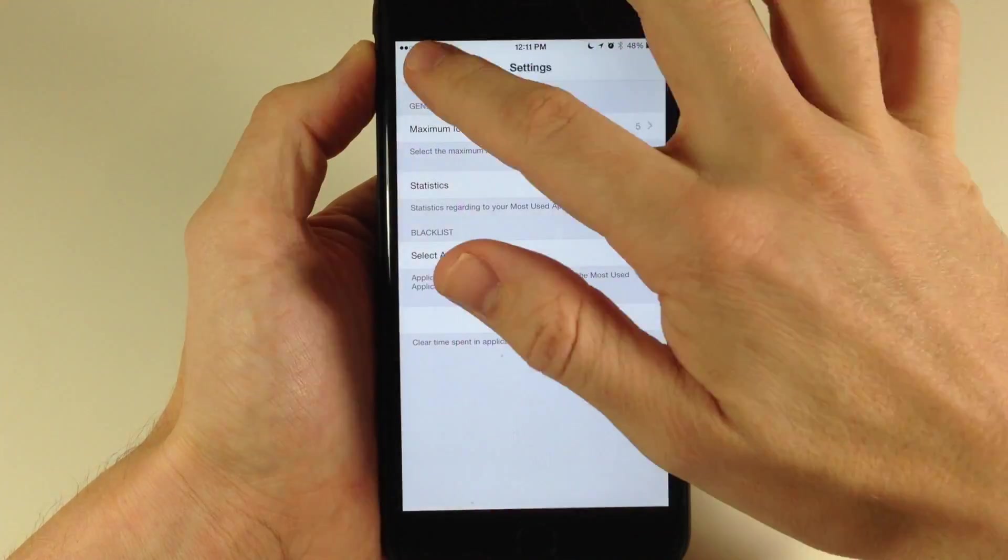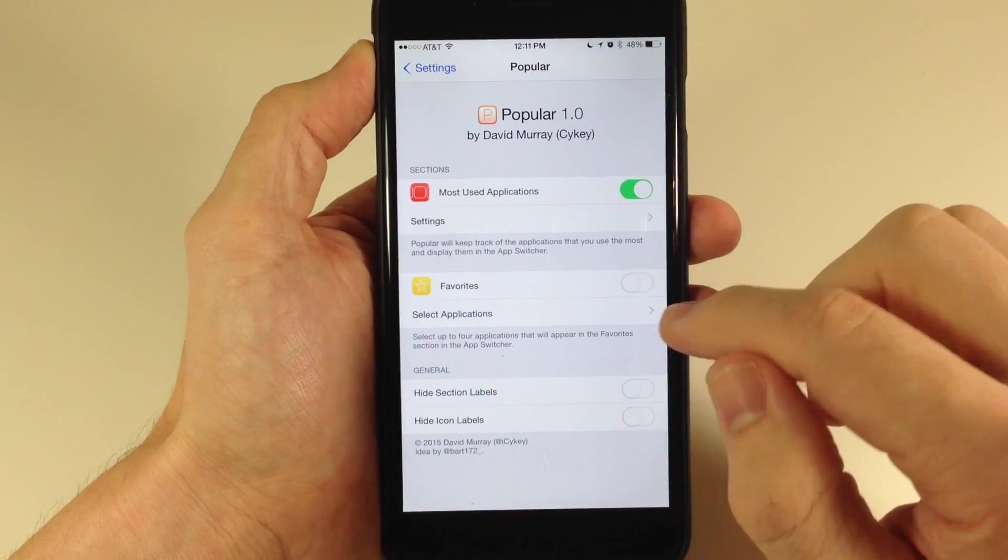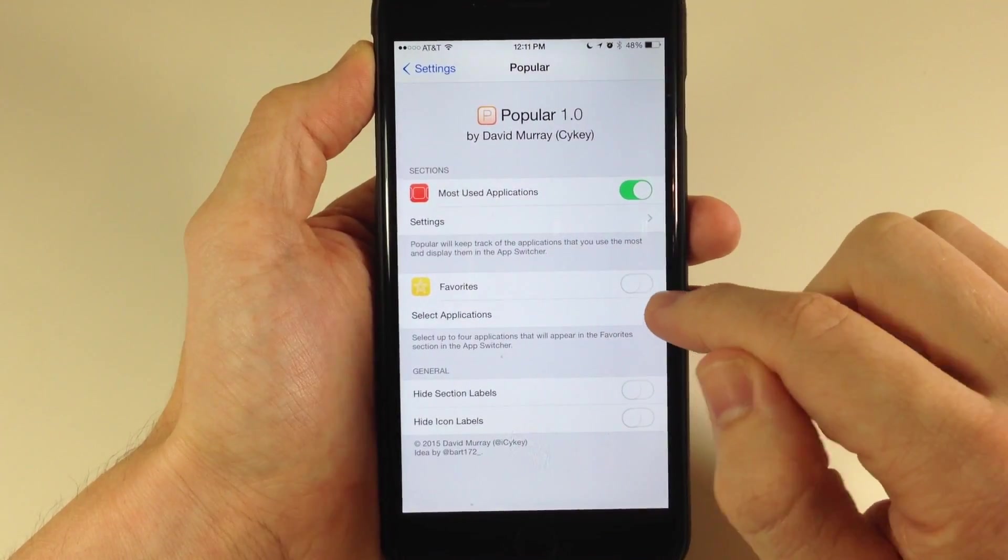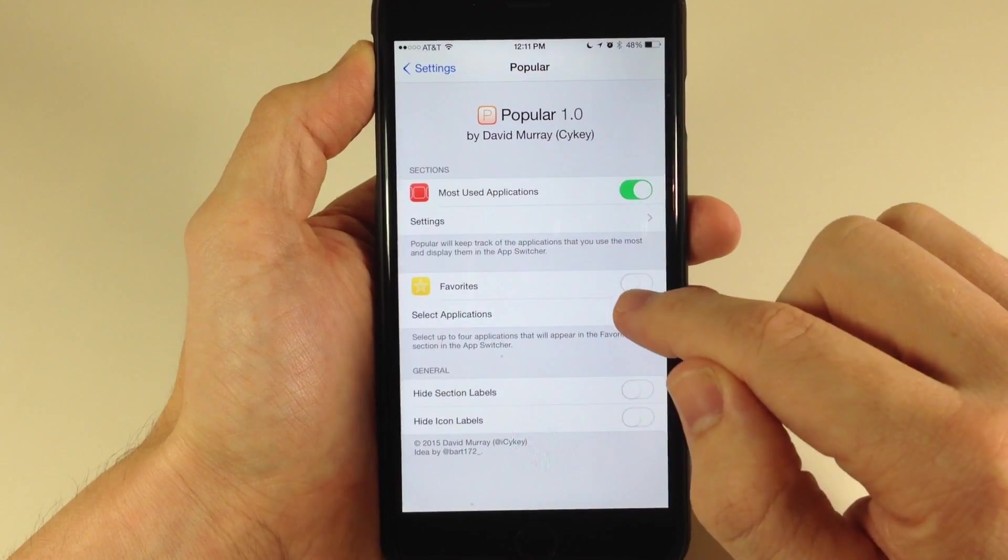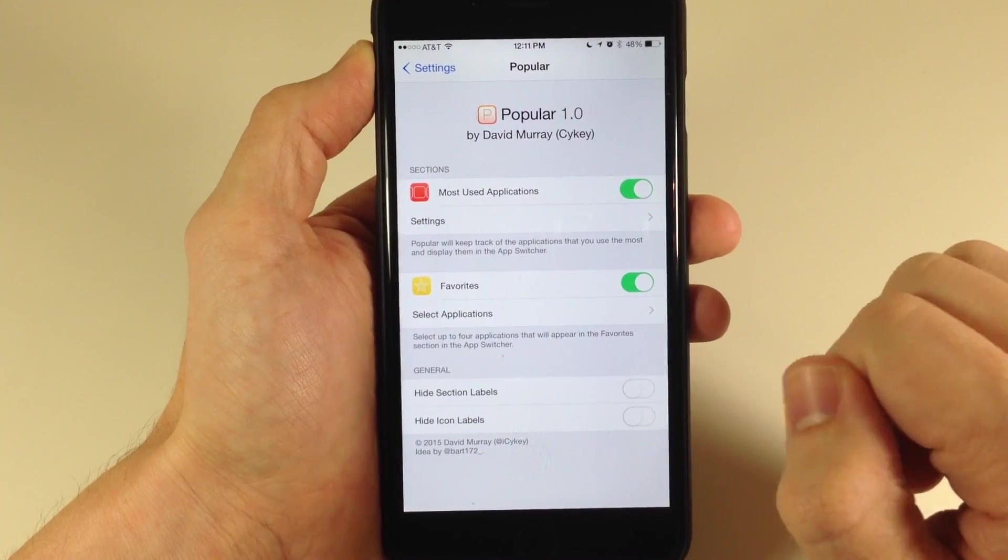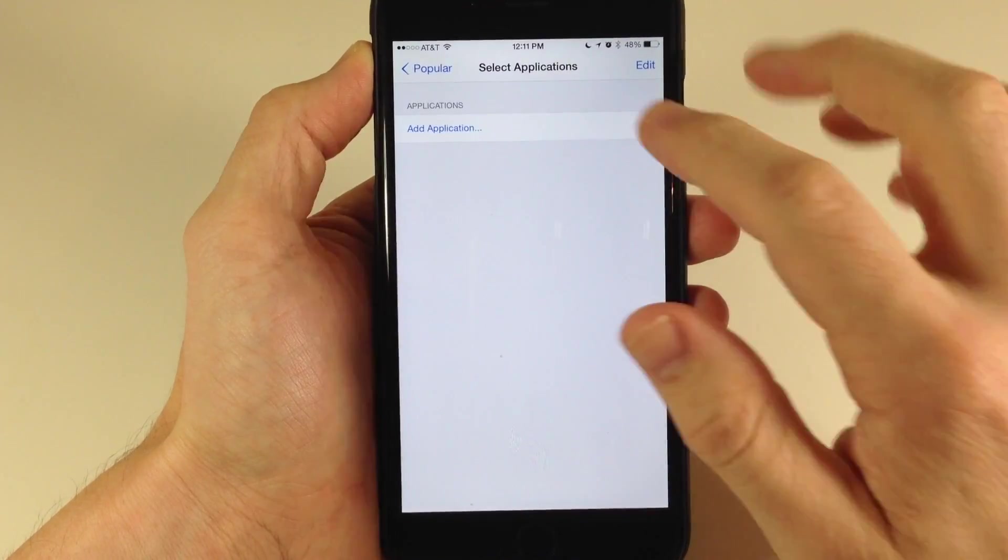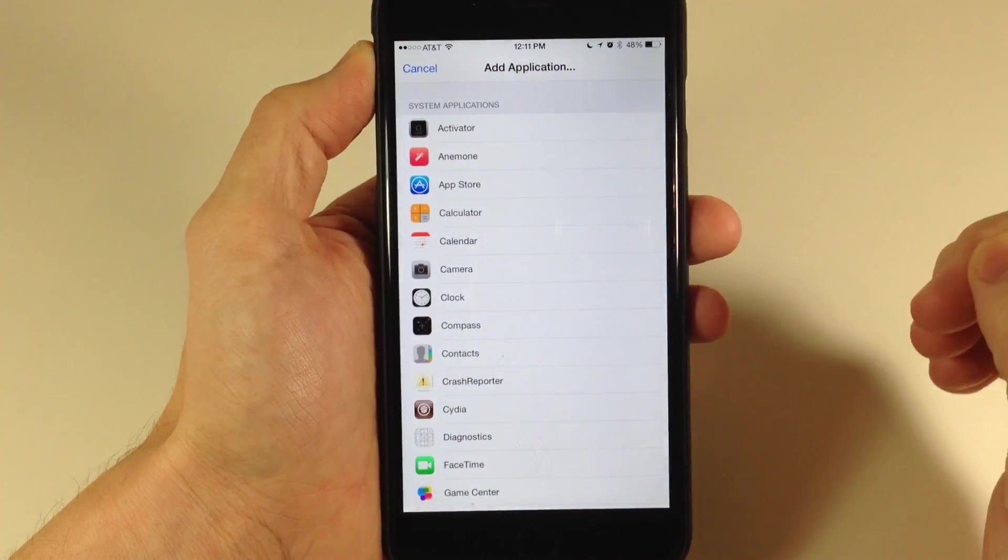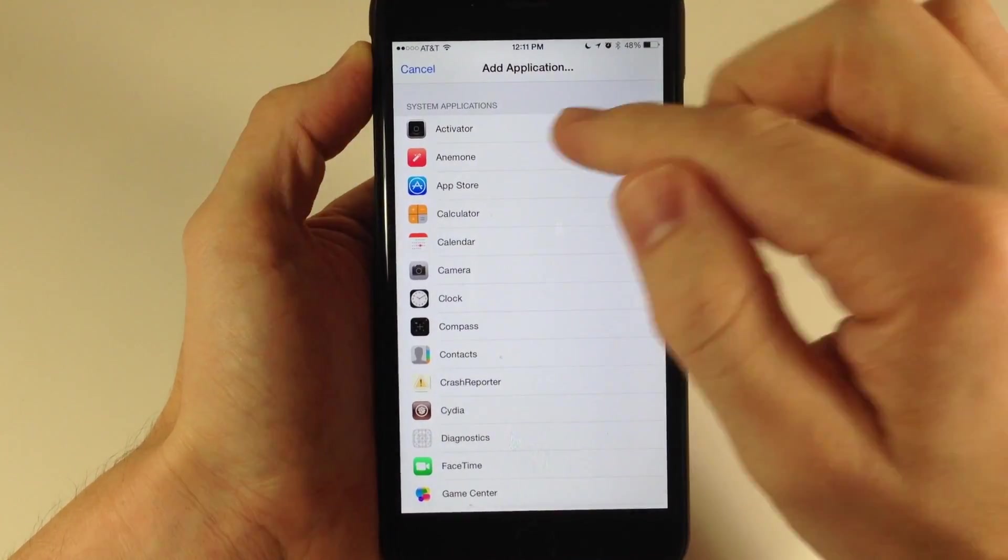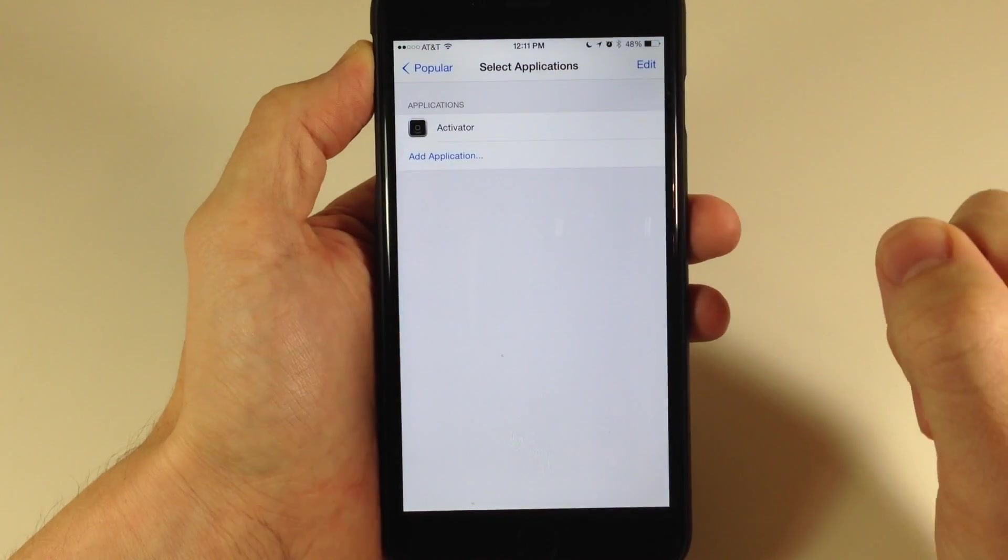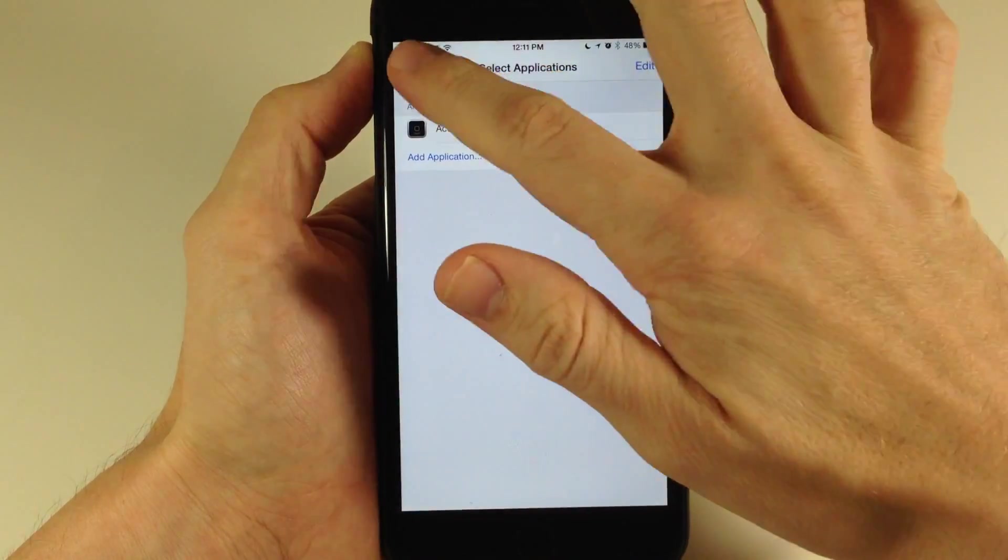We're going to go down to favorites. If you have your favorites toggled on, you can select the applications right here. Just tap on add an application. Let's say we wanted to add Activator.